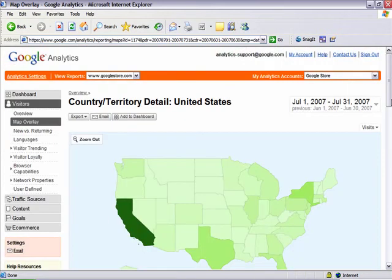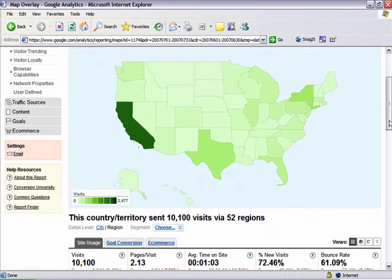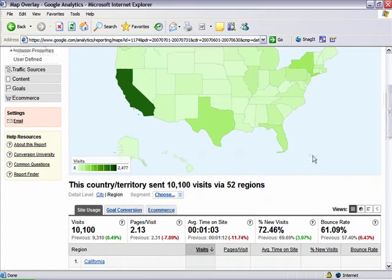Notice the visits during the print ad campaign are 10,100. The number of visits from the period before the ad ran was 9,310. There was an 8.49% increase in traffic during the test period.